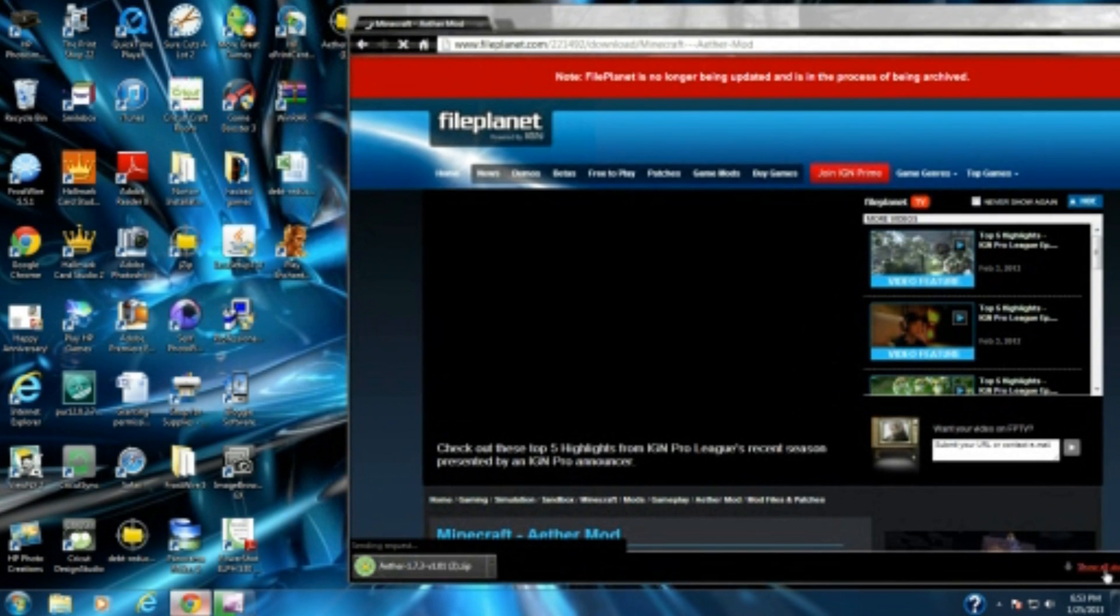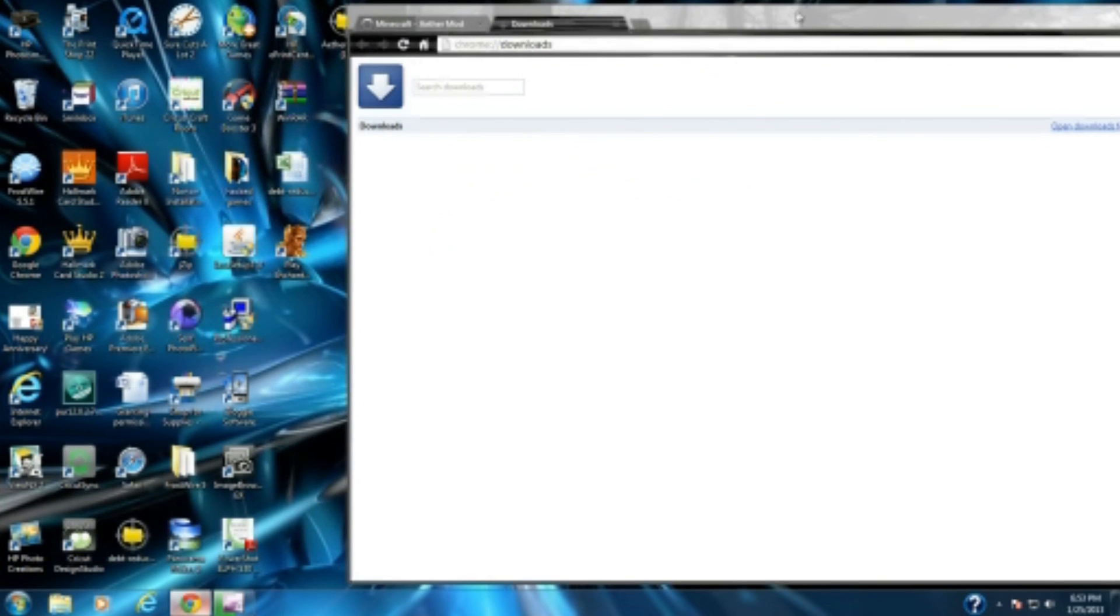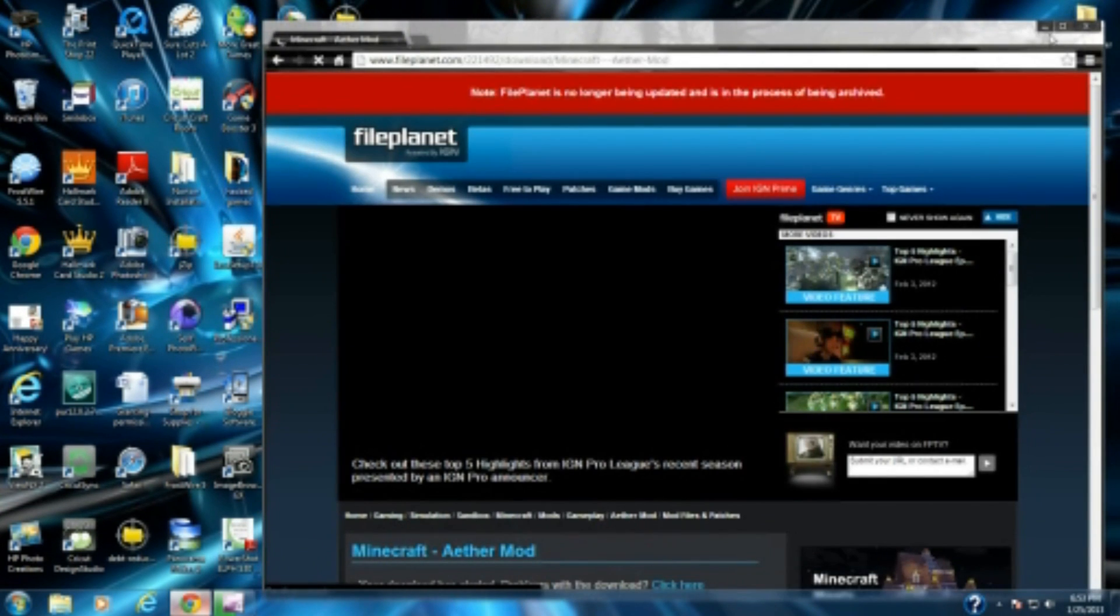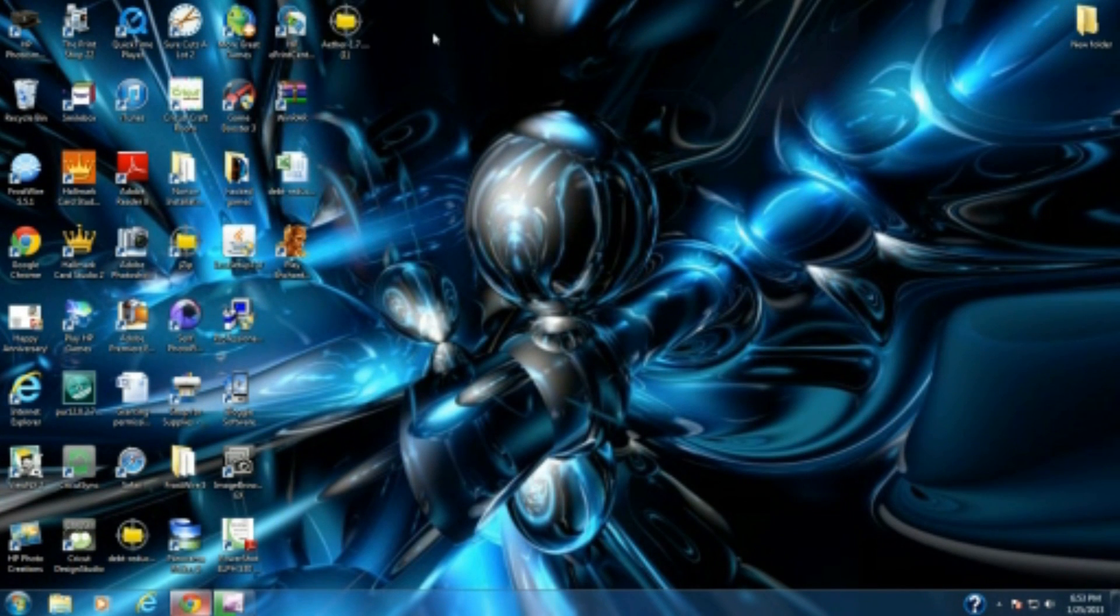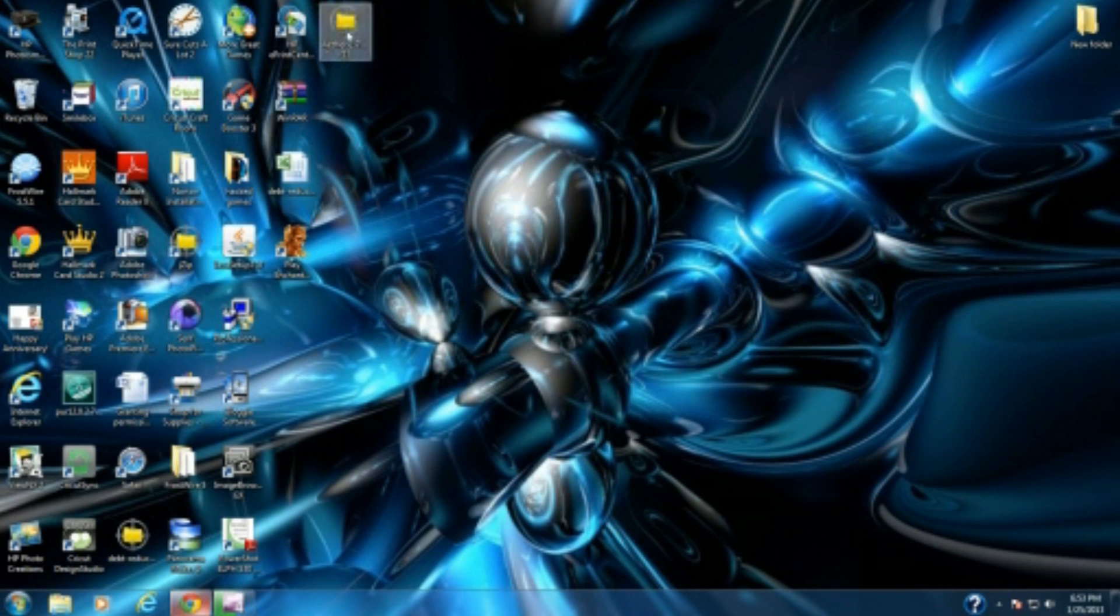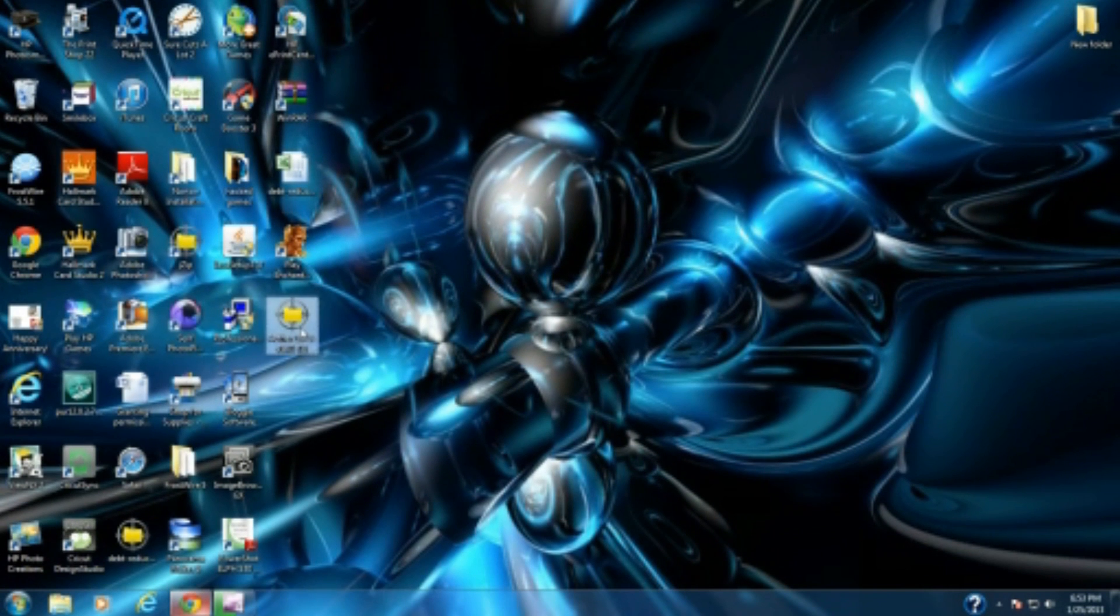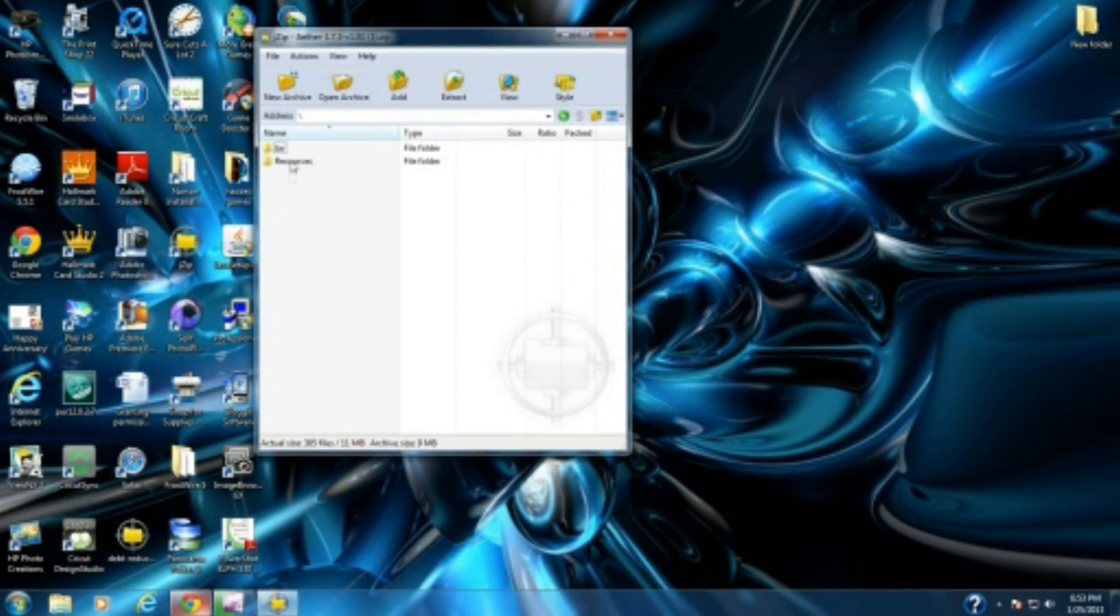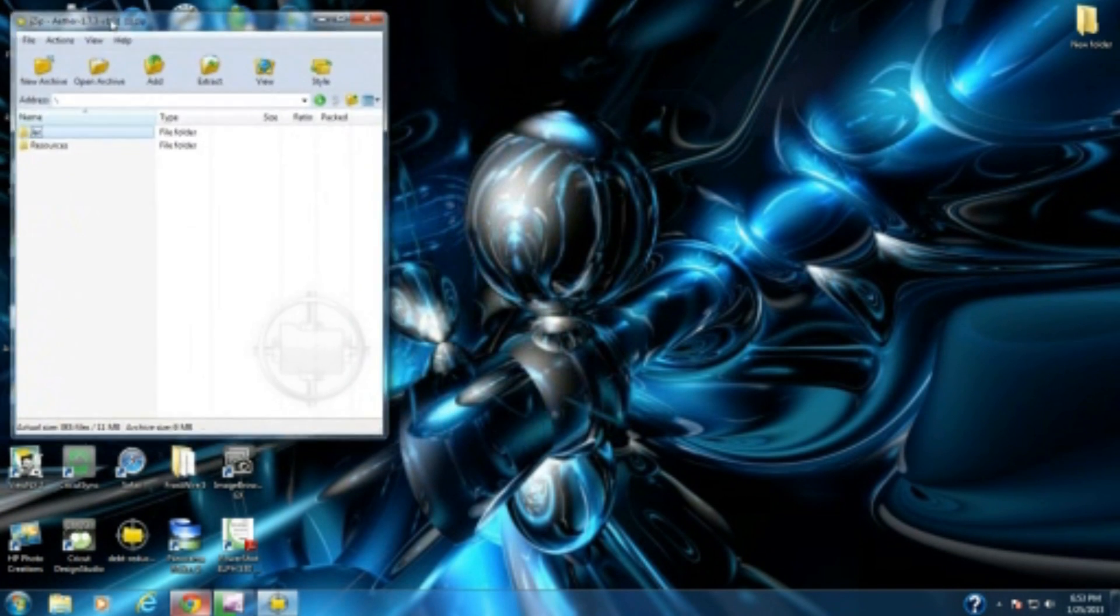You're going to press it and go to the site. If your browser is like mine, it installs it right away. I'm not going to install it because I already have it on my desktop. Install the mod and put it anywhere you want. I put it on my desktop because it's easier. You're going to open it and have two files: jar and resources. Put this to the side.